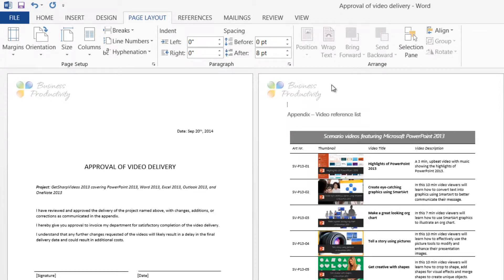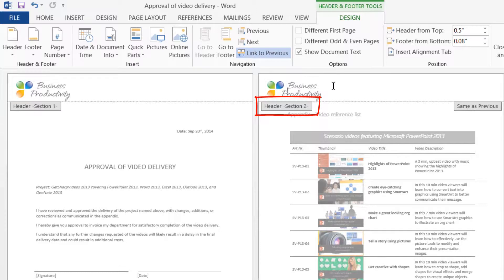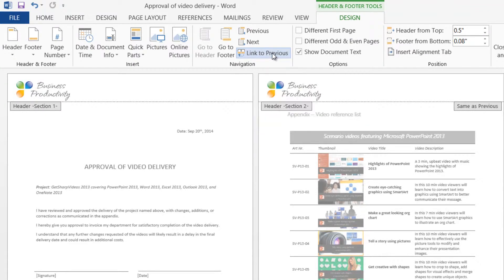Now, click on the header on the second page. It says Header Section 2. In the navigation area on the Design tab, click Link to Previous to unlink the header from the one in the previous section.